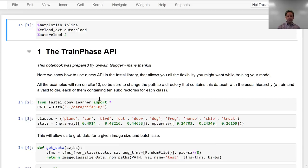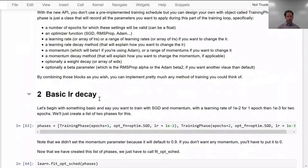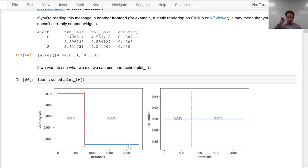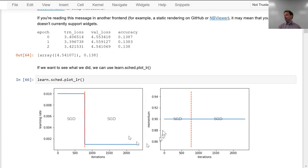It's called the Train Phase API, and the easiest way to show it is to show an example. Here is an iteration against learning rate chart, and this is one where we train for a while at a learning rate of .01, and then for a while at a learning rate of .001. I actually wanted to create something very much like that learning rate chart, because most people that train ImageNet use this stepwise approach. Rather than writing multiple fit calls with different learning rates, it would be nice to basically say: train for N epochs at this learning rate, and then M epochs at that learning rate.